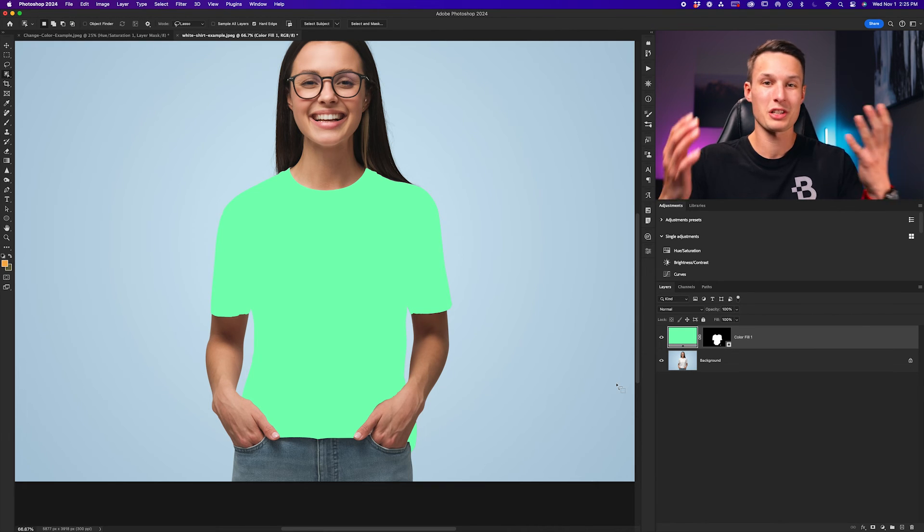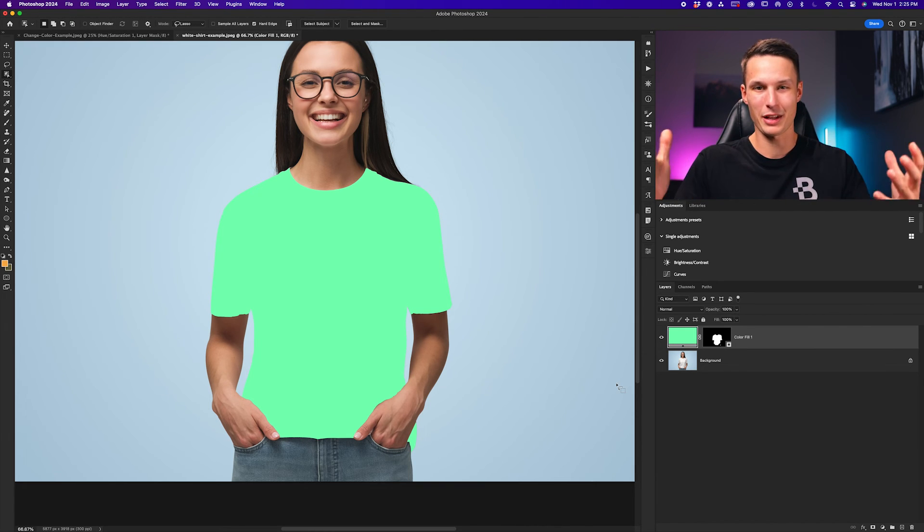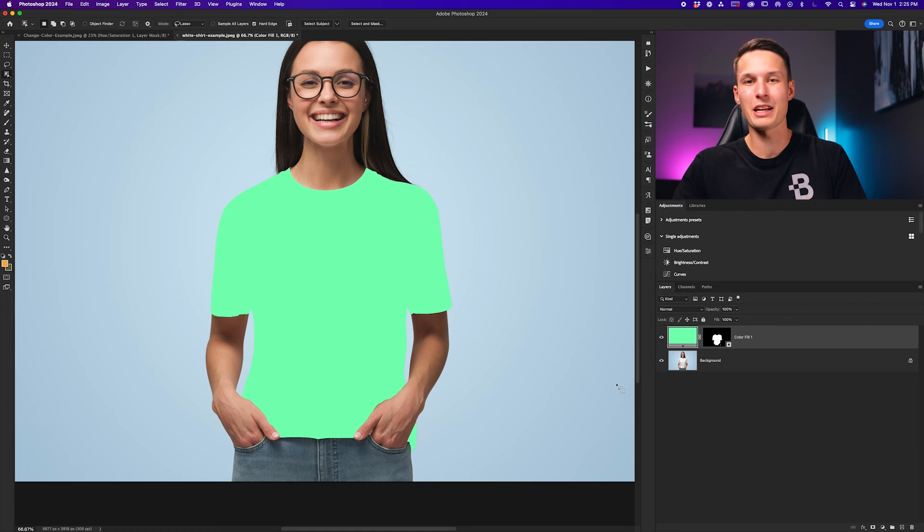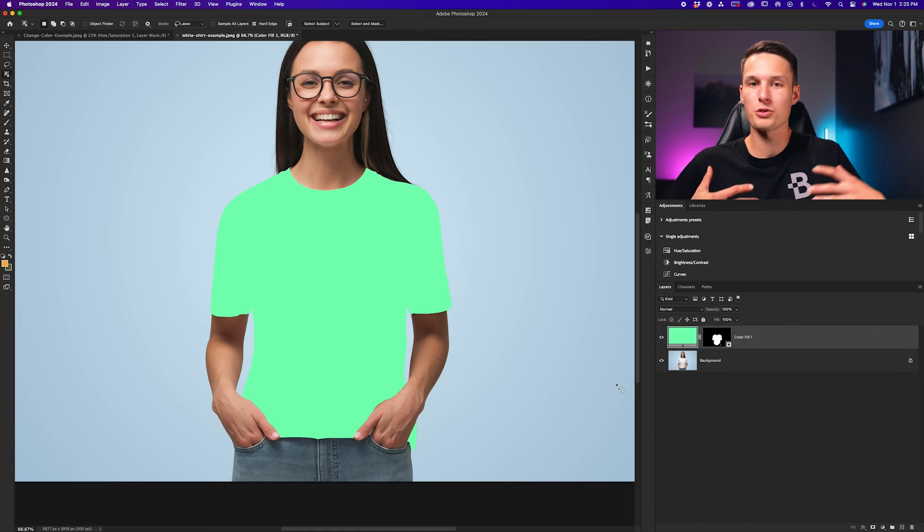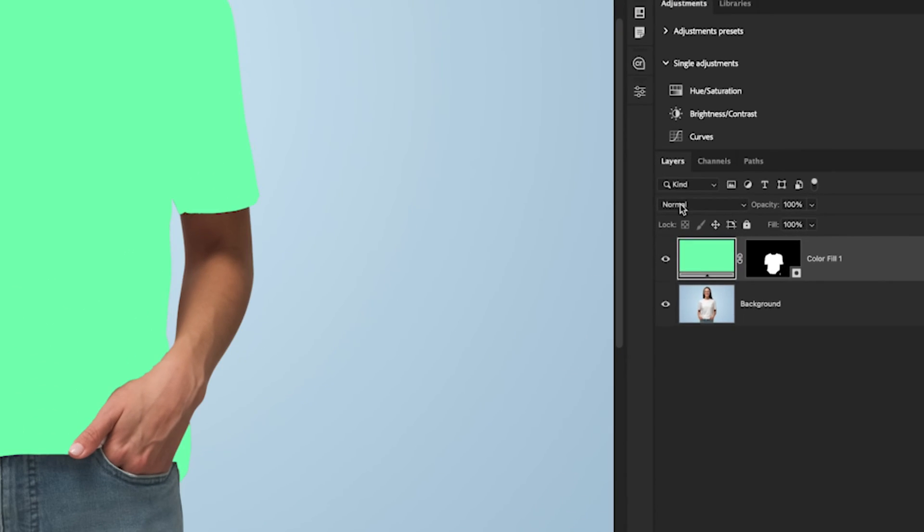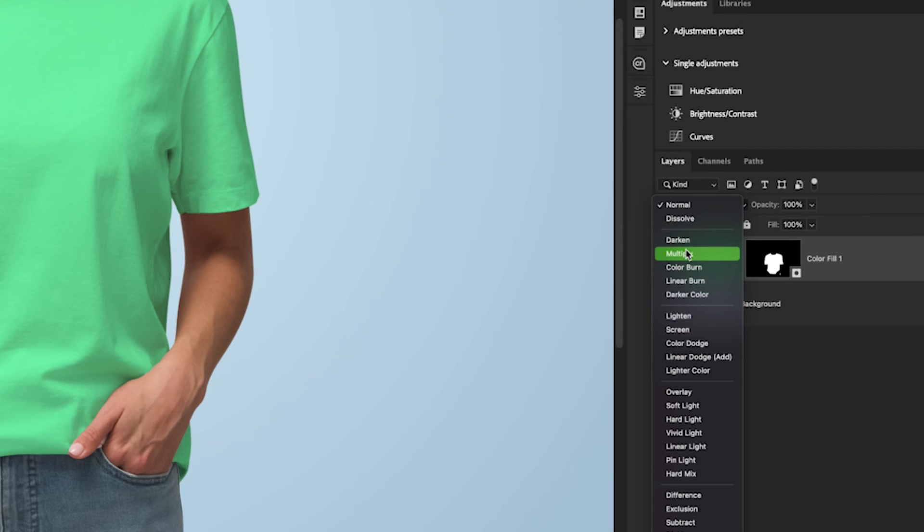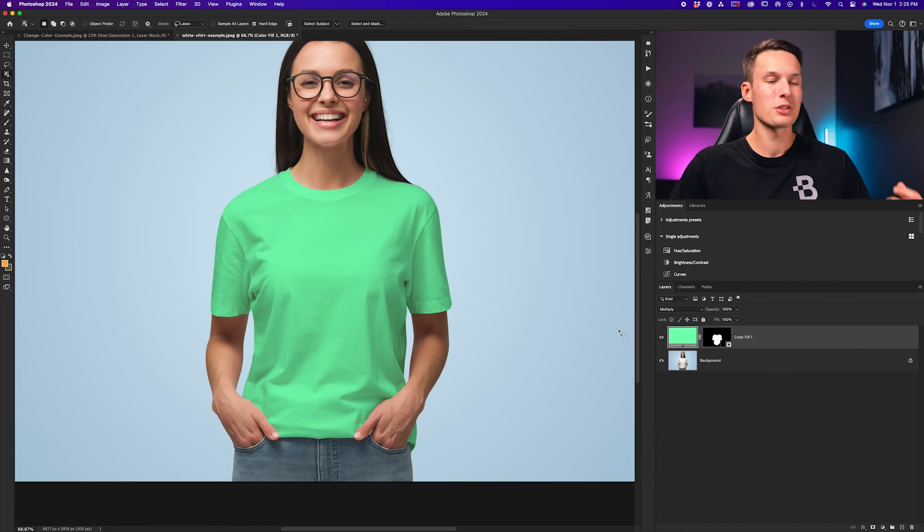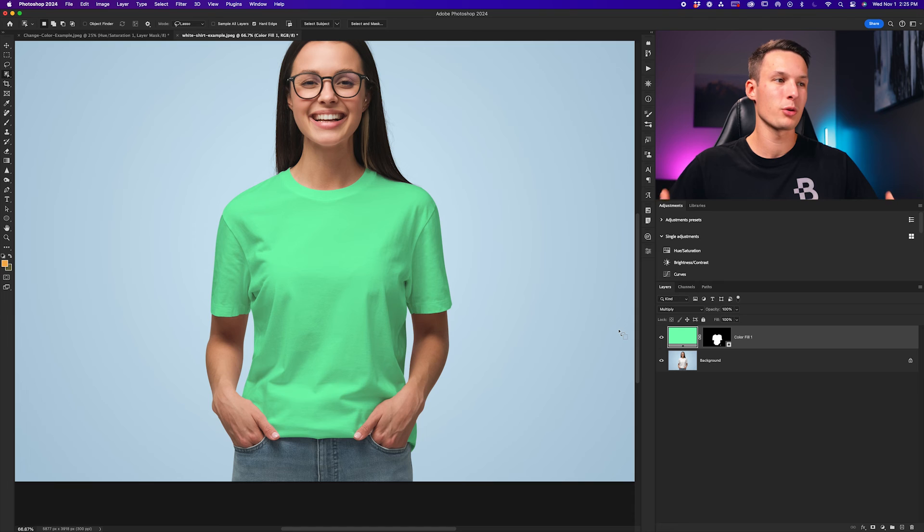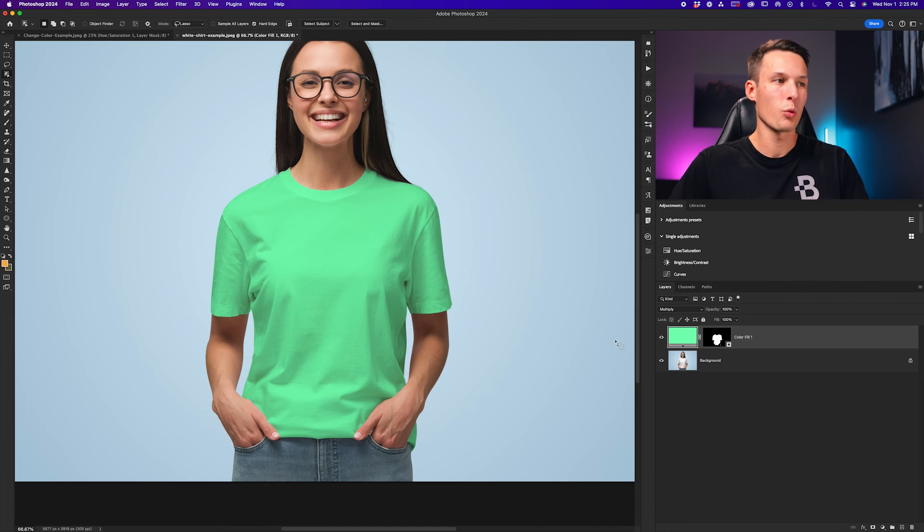Of course, this is just a color overlaying in a selection, but to make it actually blend in with the texture and the folds of the original t-shirt, we'll change the layer blending mode from normal down here to multiply. What this will do is allow those shadows to show through and all the textures, but it will blend that color in nicely to the white t-shirt.